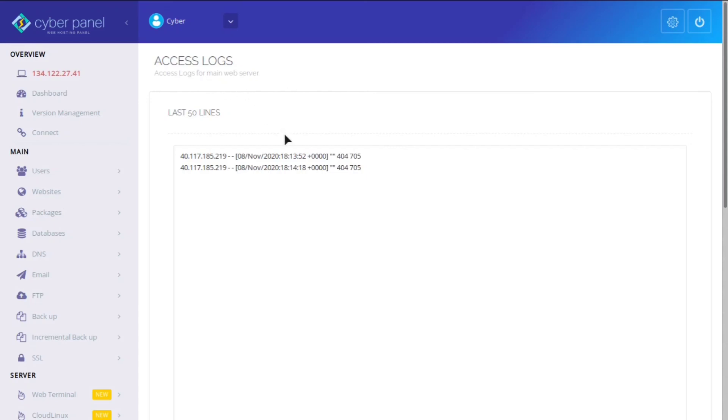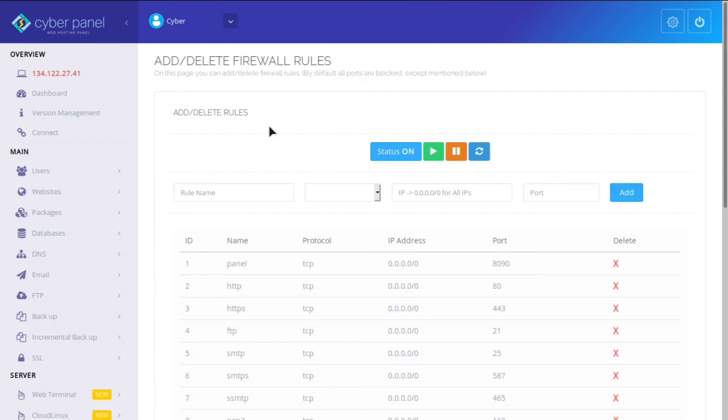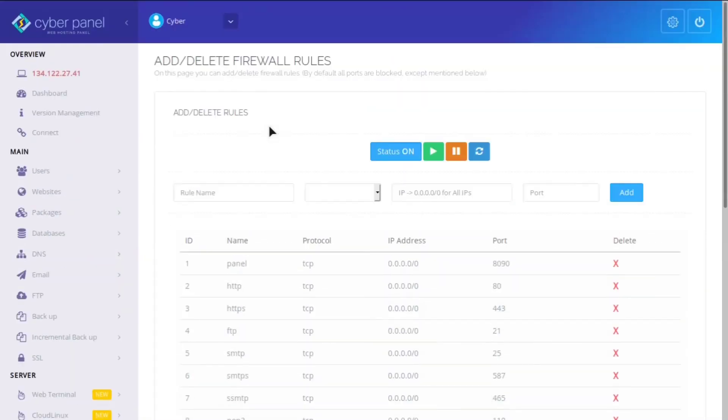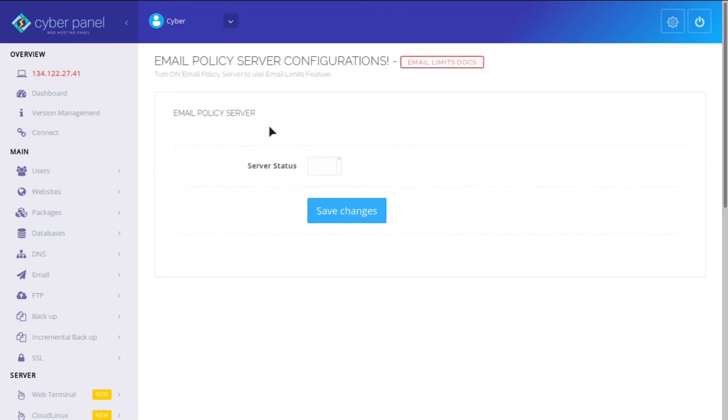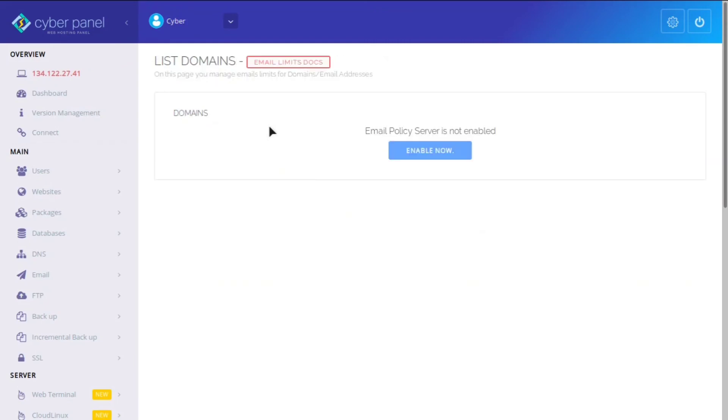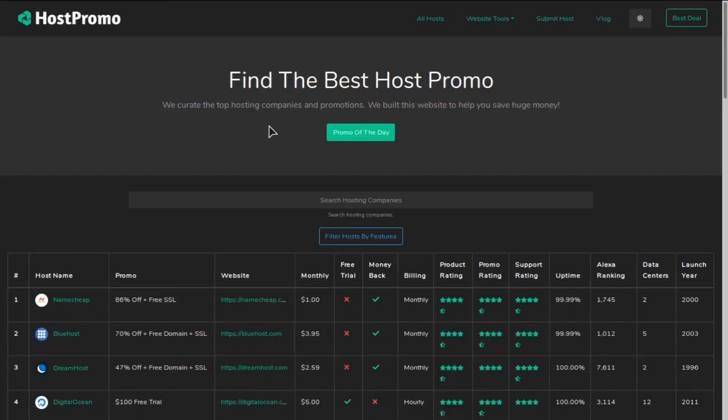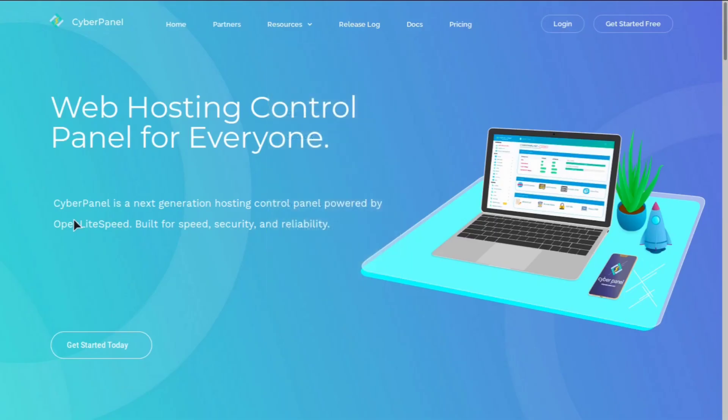And then you can even see the access logs for your server. You can see the error logs. You can see mail logs, all the different logs. You can set and change the firewall rules. You can have a mail queue, email policy server. Yeah, they have really thought of everything. I think it is absolutely fantastic software.